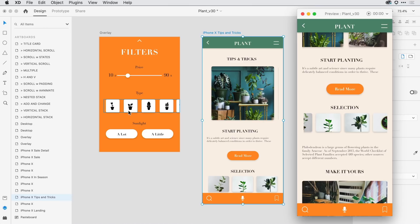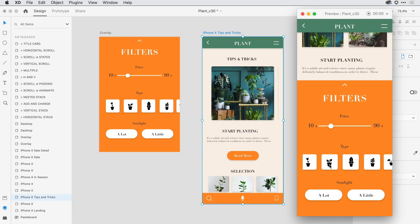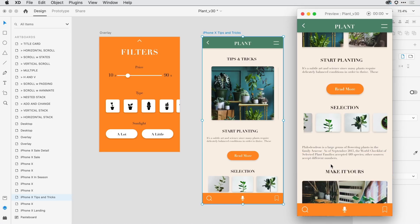And in the overlay, I actually went in and defined another scroll group. So when I come here back to the prototype and click on that overlay, it slides up from the bottom. And from here, I can come in and press and drag to interact with that carousel design.